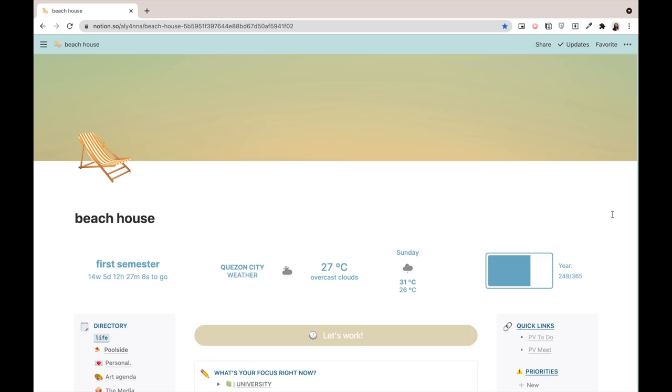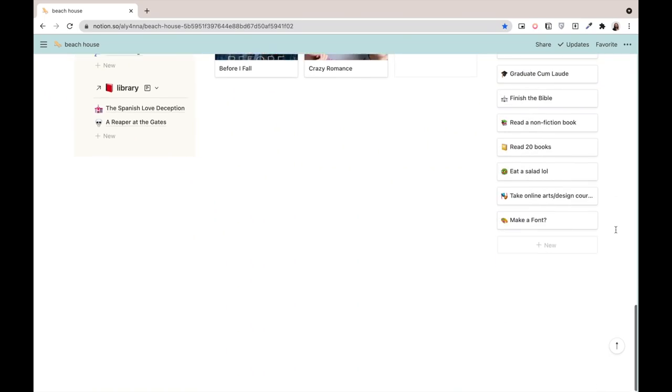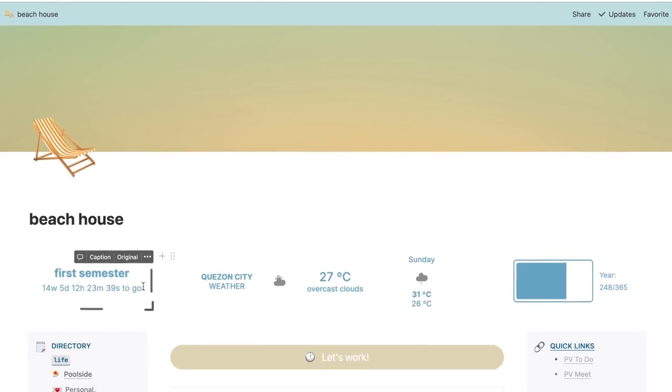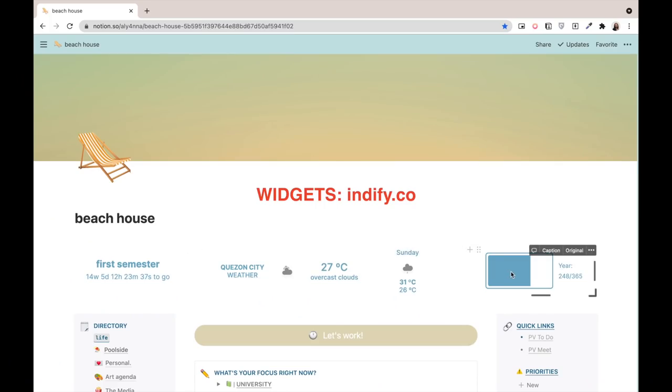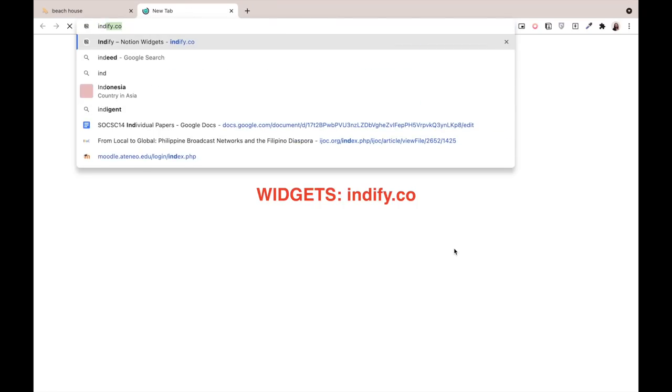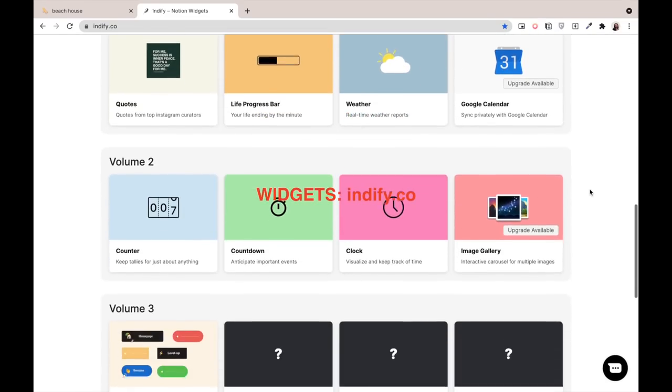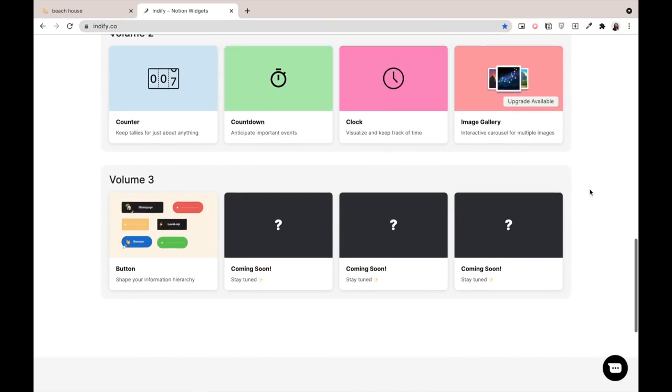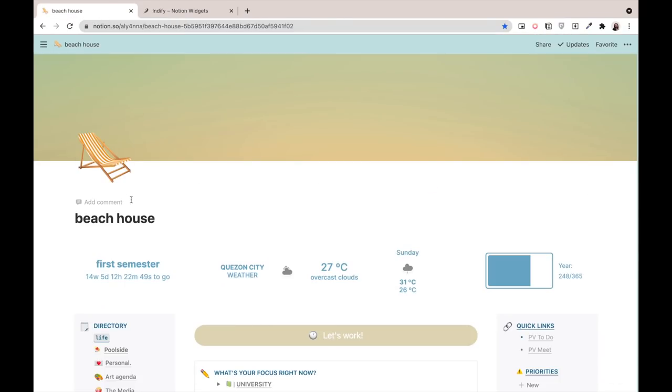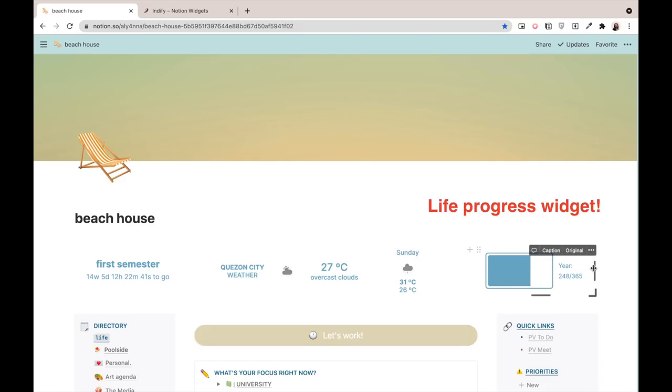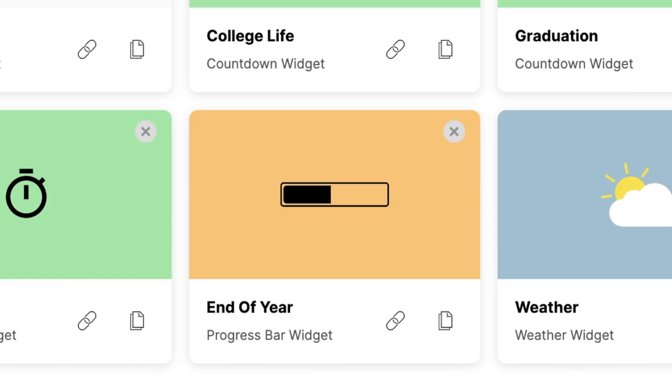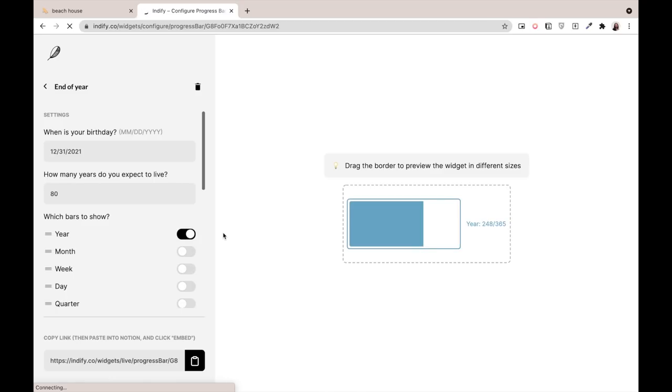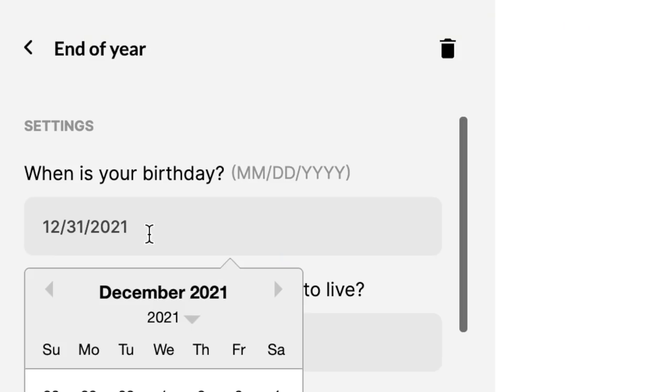But as you can tell, I like everything to be all in one page. Over here on top, I grouped together all the widgets I want to keep track of. They're from this site called Indify and you can just play around with the many free widgets they have. They have a counter for the start or end of the semester, the weather widget for today, and at the right is a life progress widget from Indify.